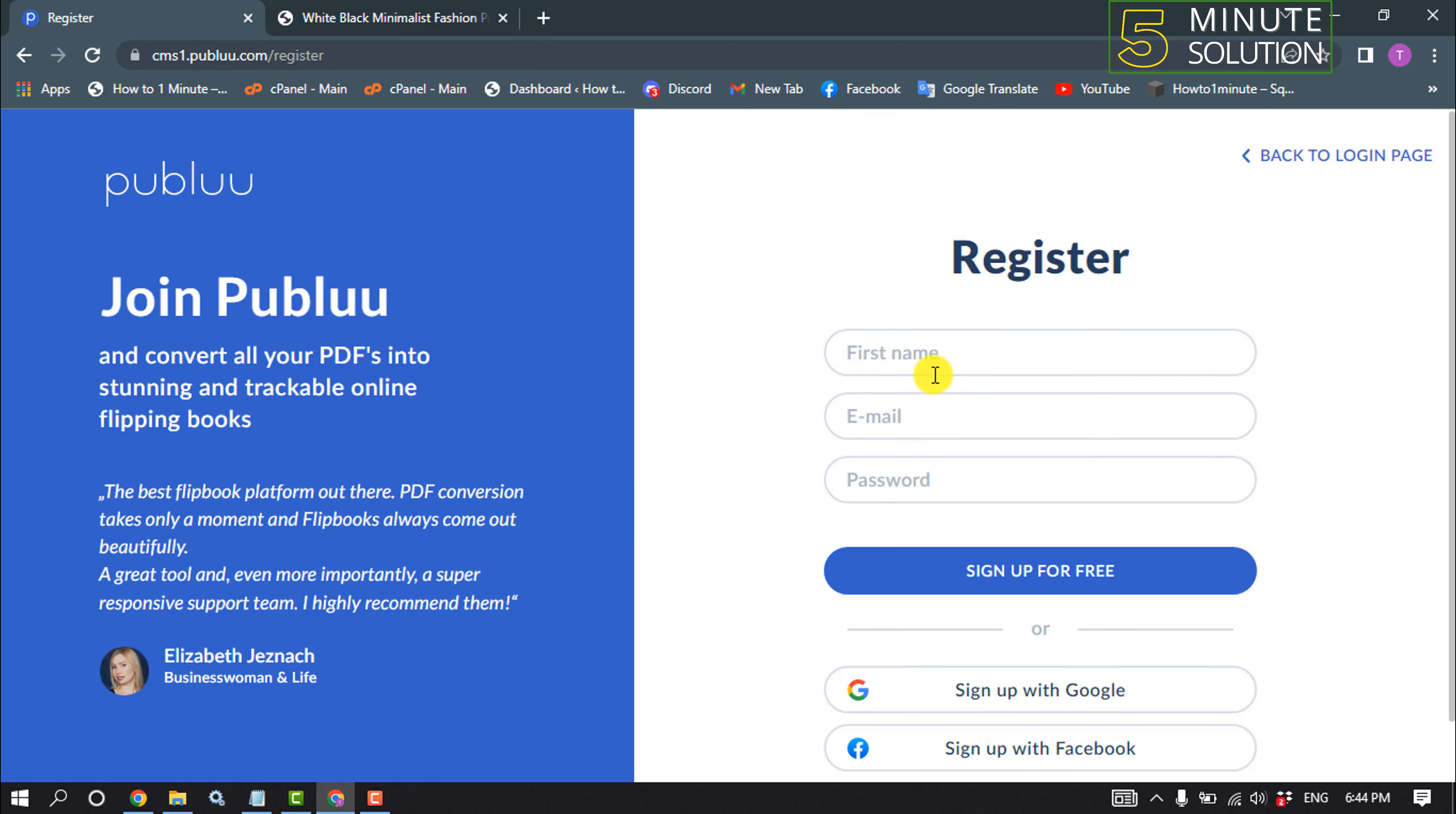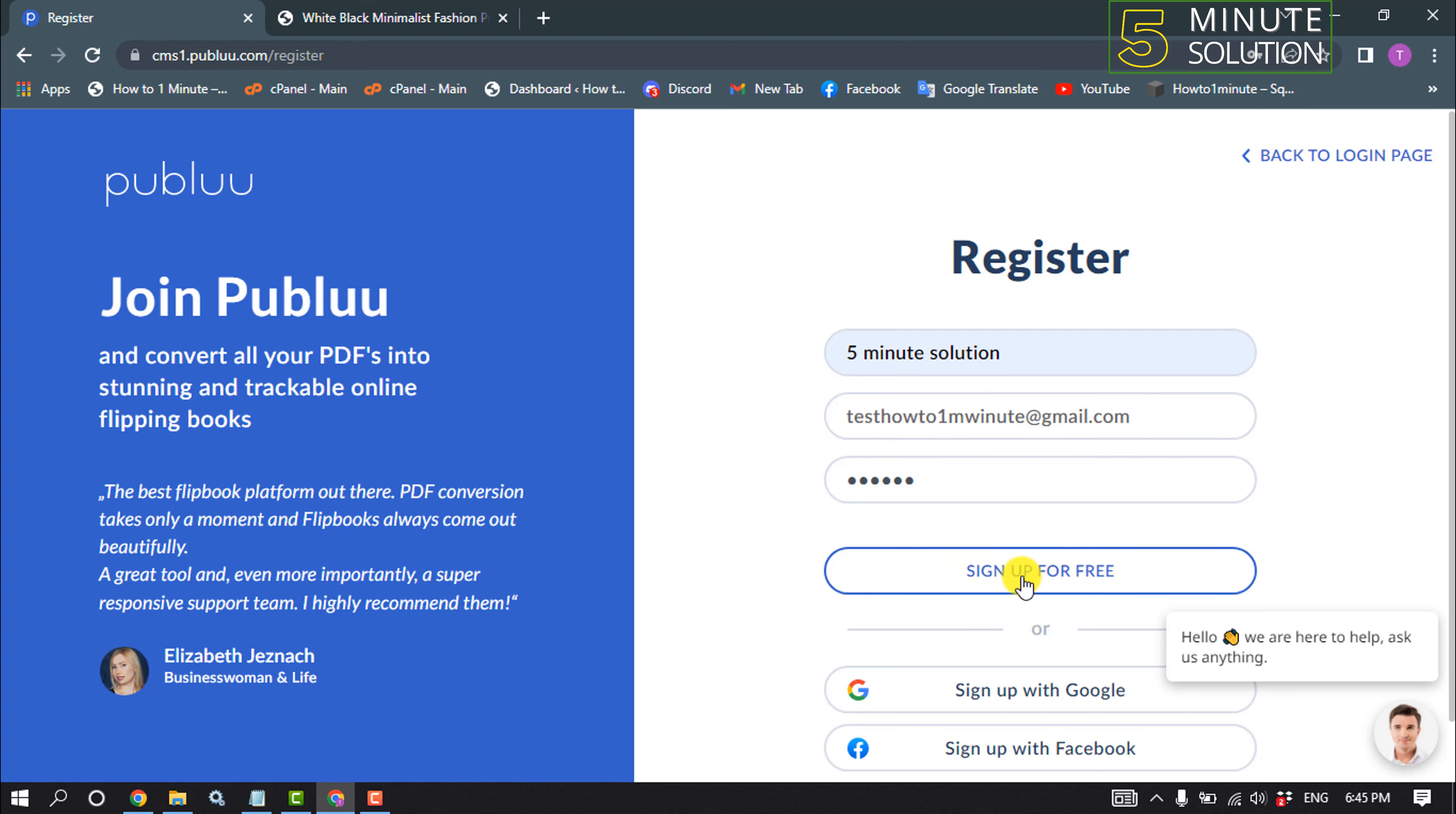We need to register here. For that, give your name, email address, and password, and click on sign up for free.